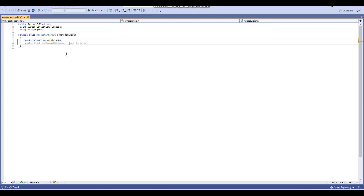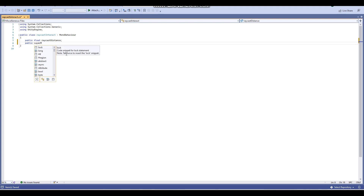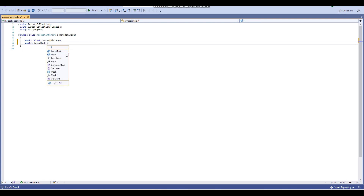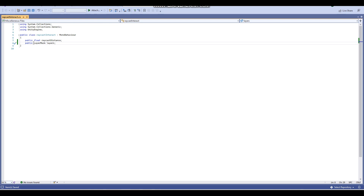Our next variable is a public LayerMask and we'll call this 'layers'. This will be the layers that the raycast can hit — so if an object is on a layer which isn't ticked on this layers variable, the raycast will just shoot right through any object whose layers aren't assigned on the layer mask.